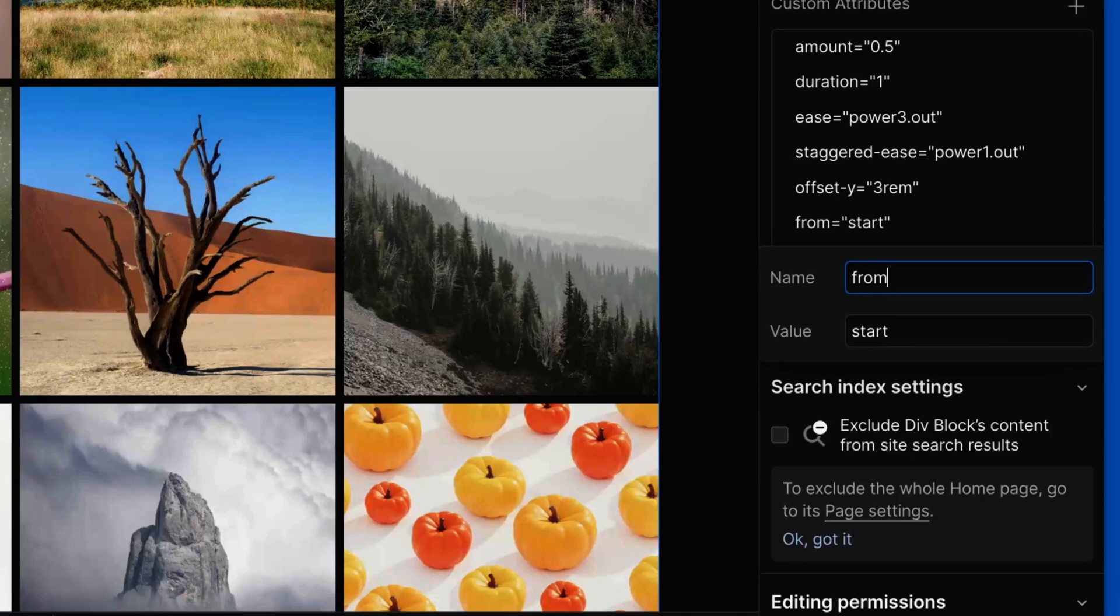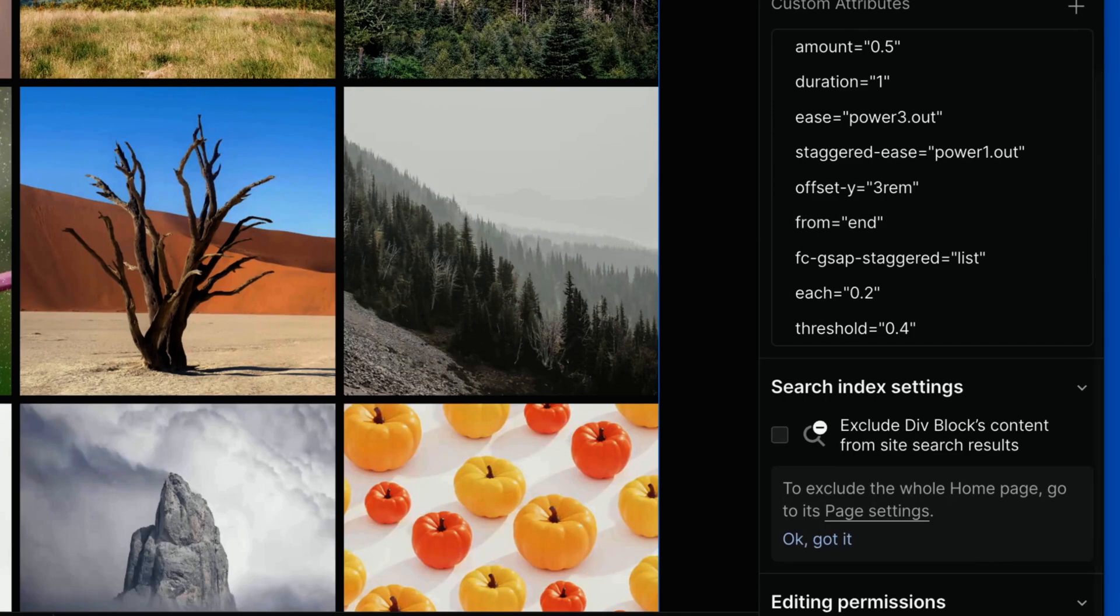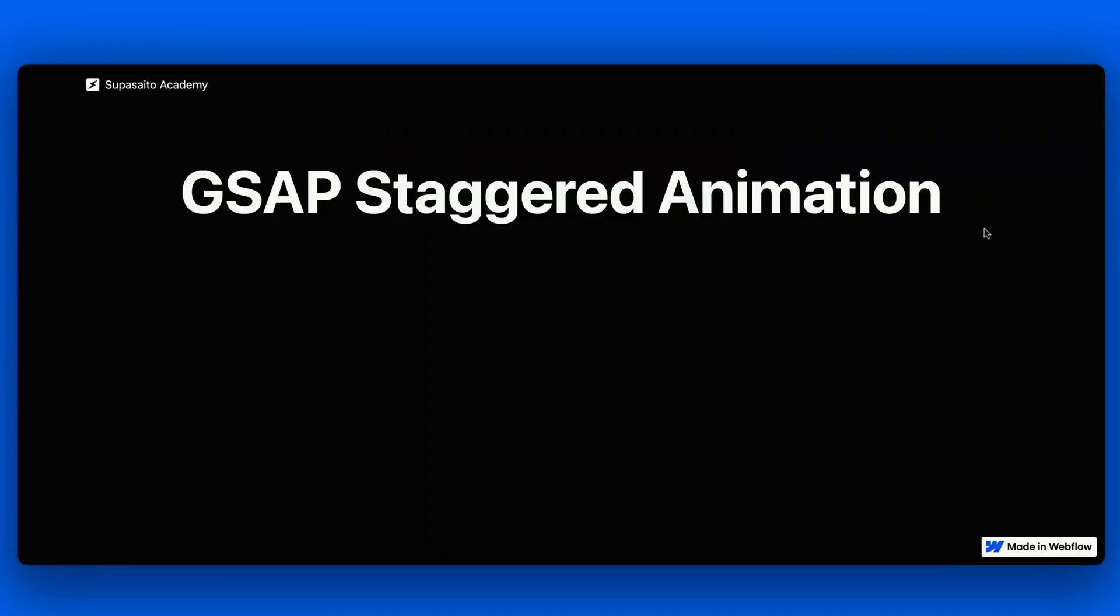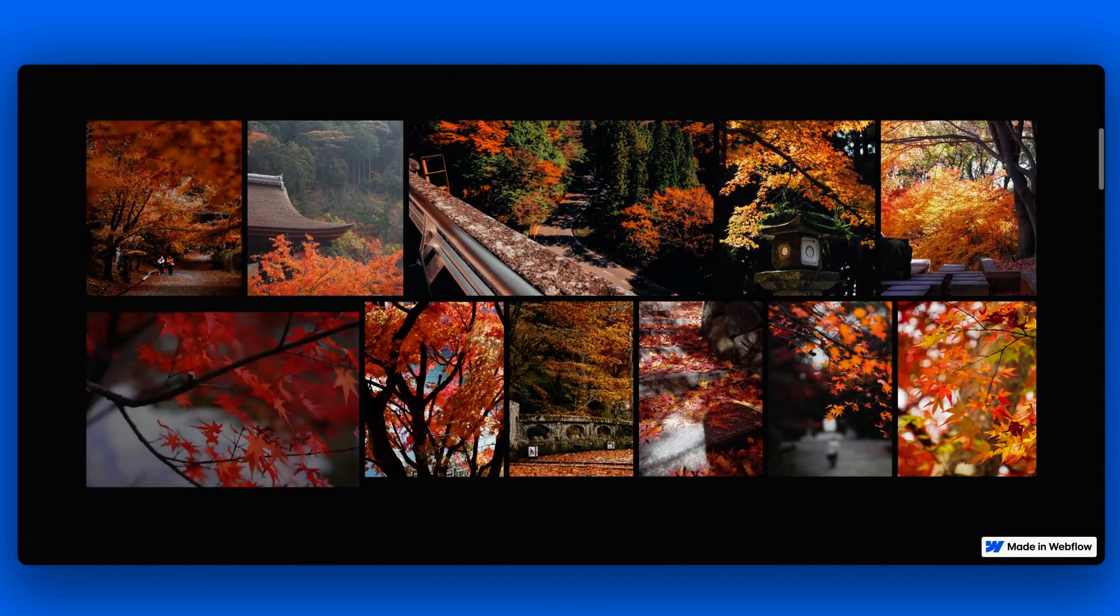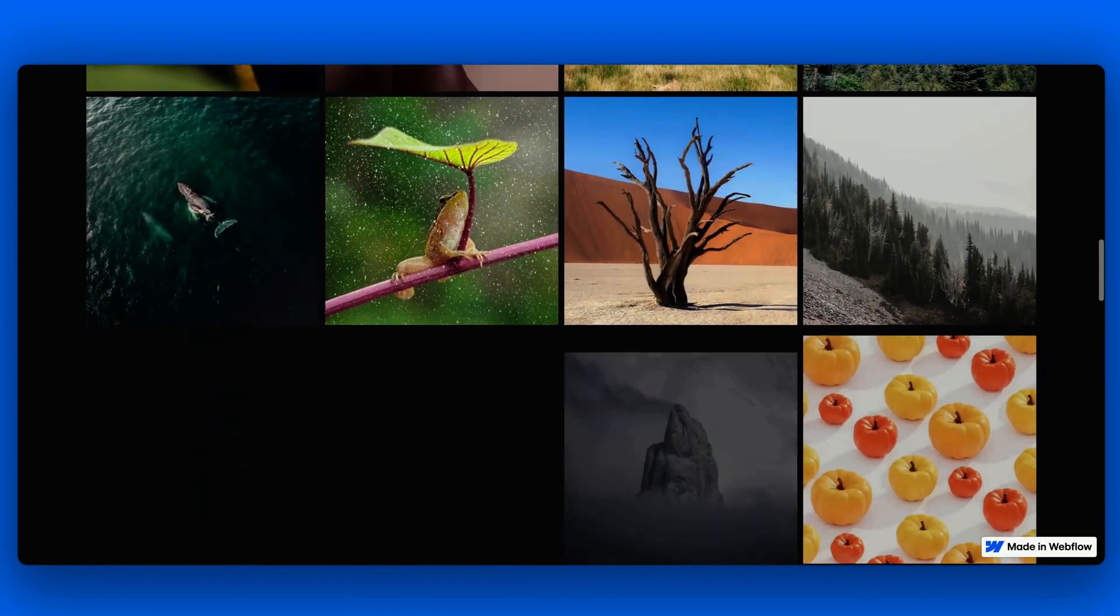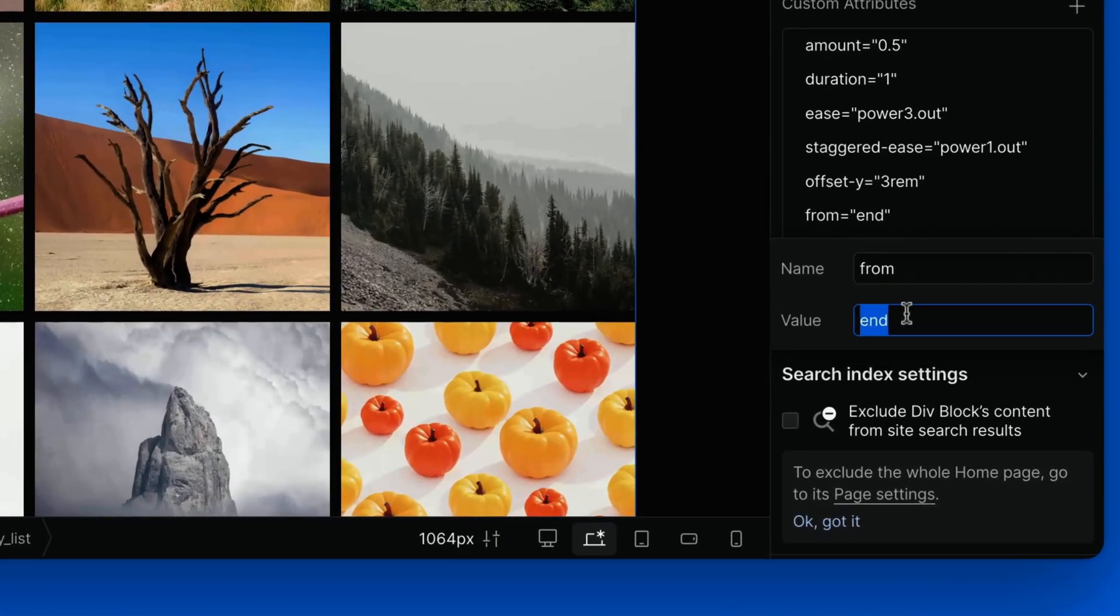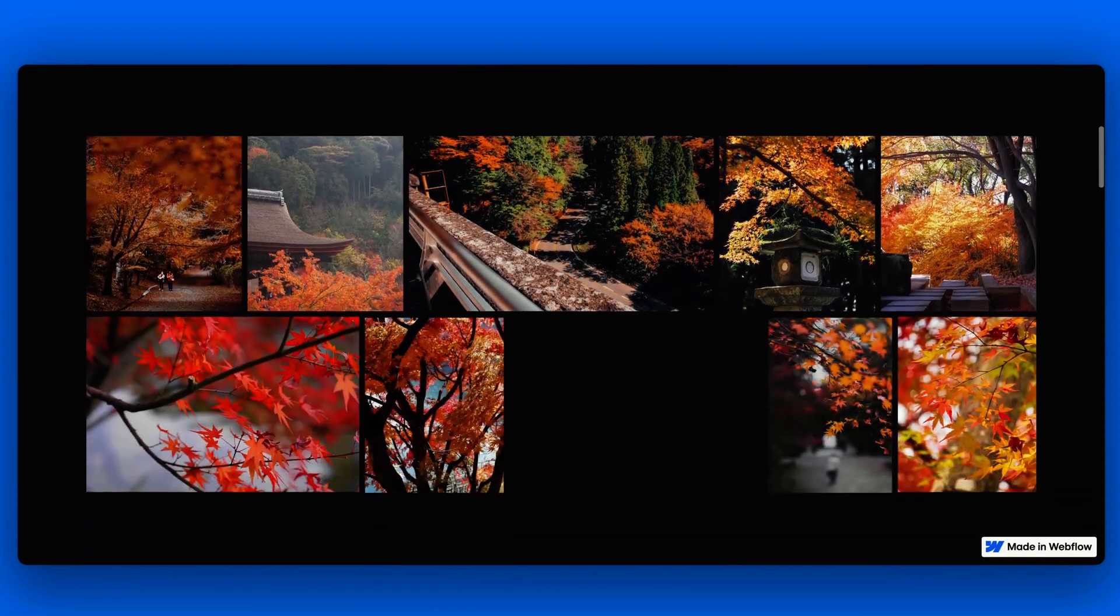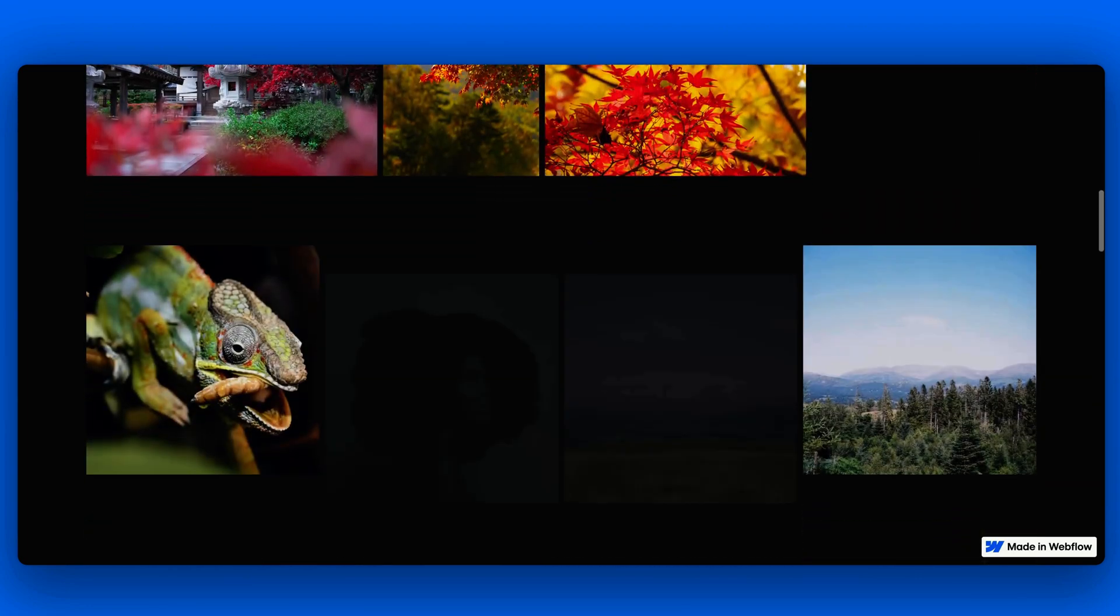Start, as we might expect, means that we want the stagger animation to start from the first element on the left. But let's try a few of them. Let's say end. If we publish and inspect the live link, we can see that the animation starts from the first element on the right. If we use edges, the first and last elements within a row will be the first elements to be animated. Then the animation will kind of move towards the center.